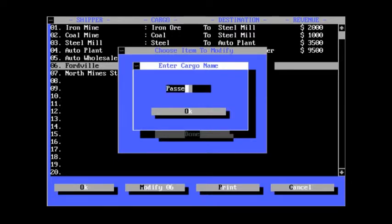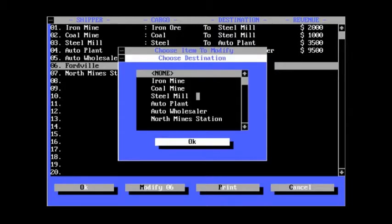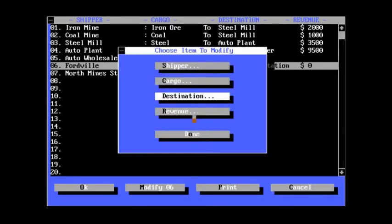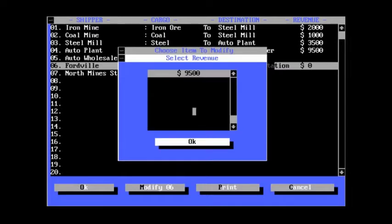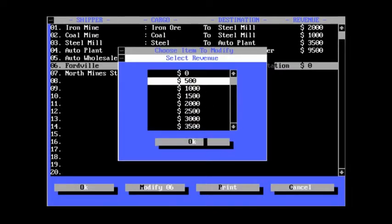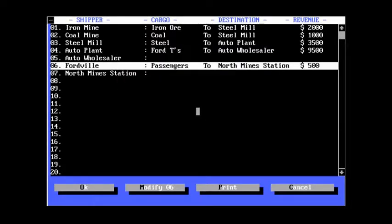Auto wholesaler will not be shipping anything in this version. Fordville will have passengers, and so will North Mine Station. And they will send passengers to each other. And they're just passengers in the 19-teens or 20s or whatever, let's say. $500, and it's probably optimistic for the revenue you'd get from them.